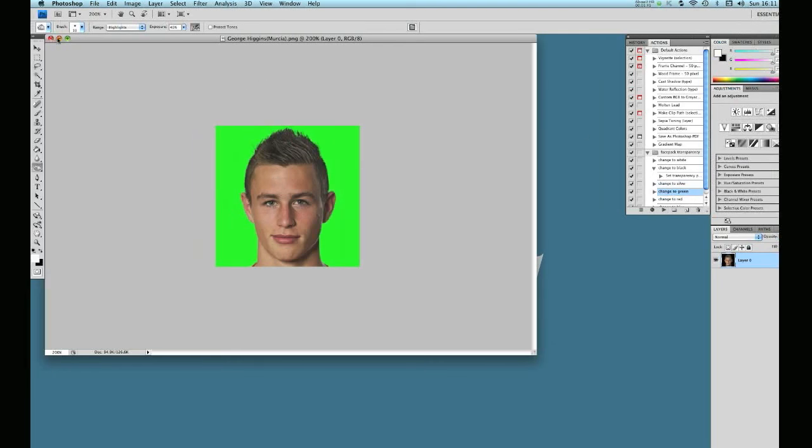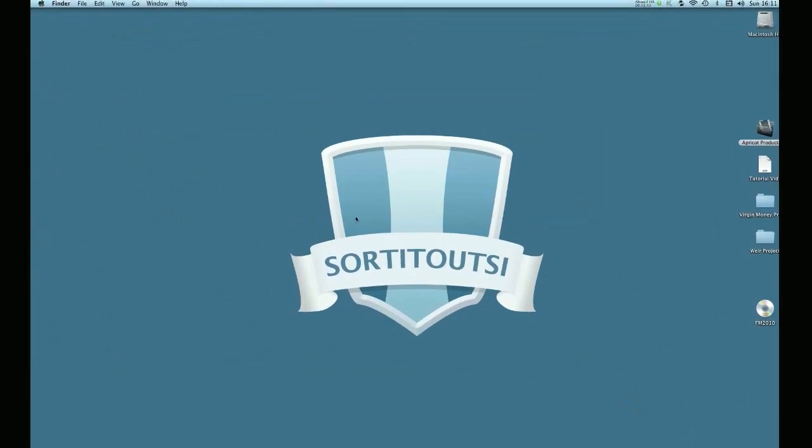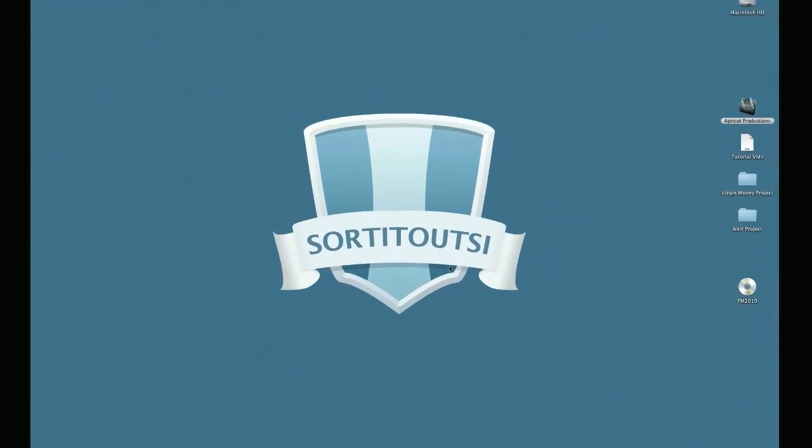Okay. Be sure and tune in next time for a tutorial here from the guys here at SortedOutSI.net.